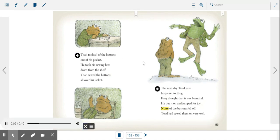He took his sewing box down from the shelf. Toad sewed the buttons all over his jacket.